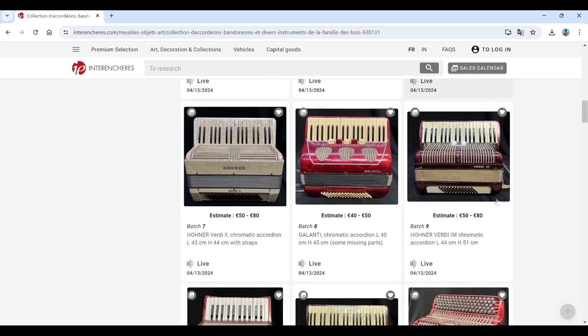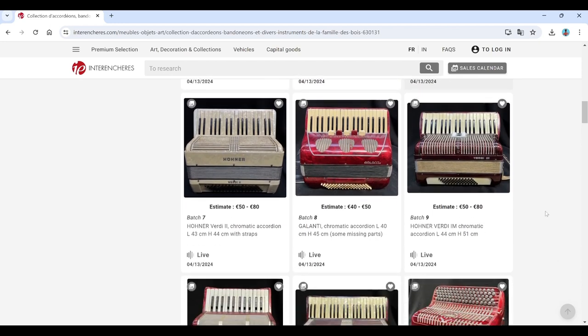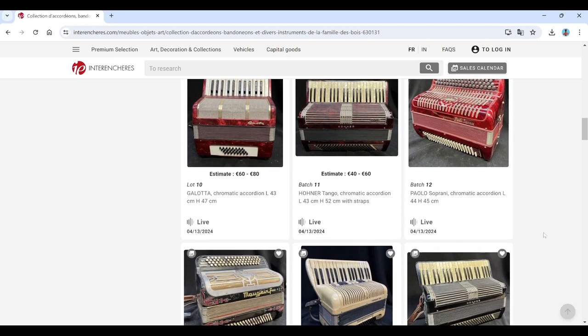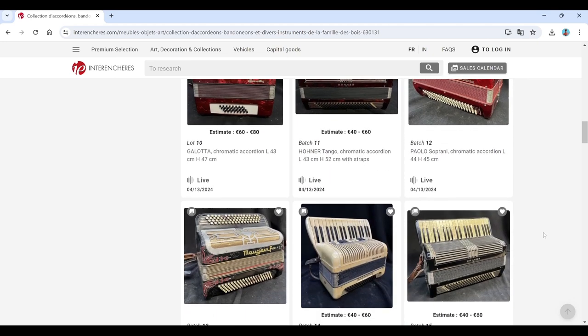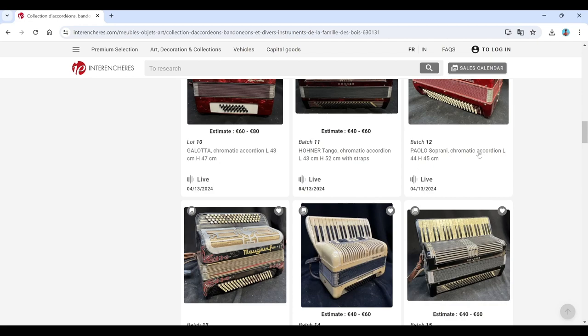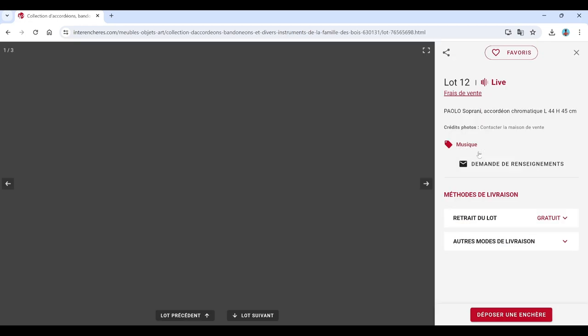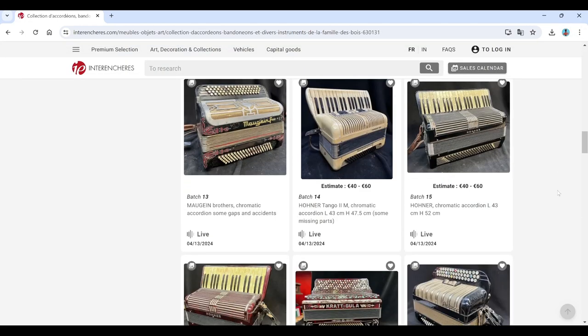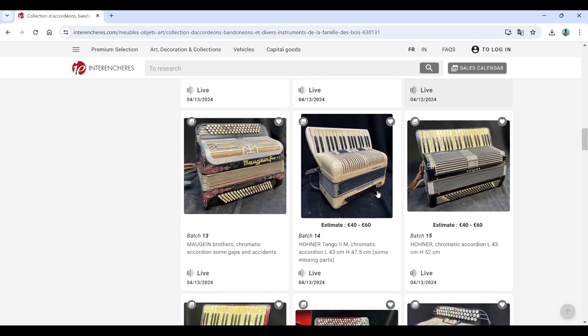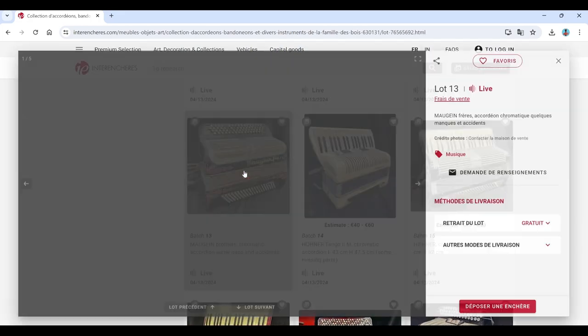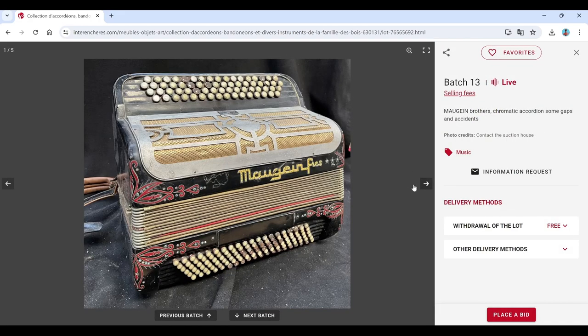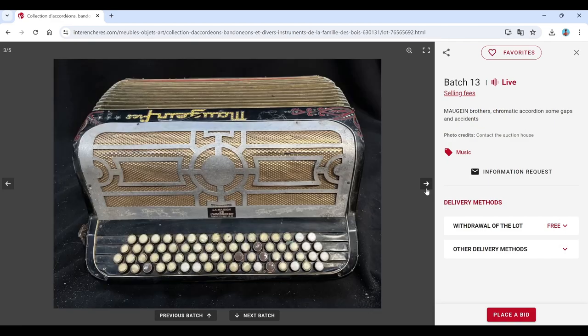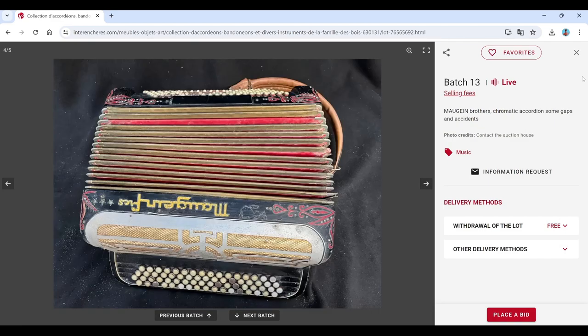Hohner, we've got Galanti here, Hohner Verdi, Galotta, Hohner, Paolo. Once again that one doesn't have an estimate either. So it's interesting. Maugein brothers there, once again a few which don't seem to have estimates on.